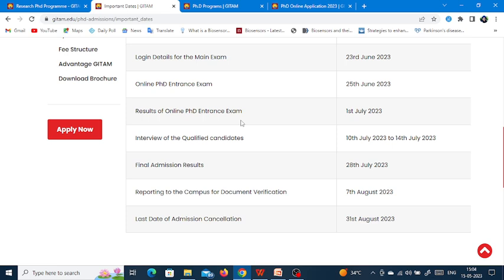Reporting to campus for document verification is 7th August. Last date of admission cancellation is 31st August, which has an associated fee.